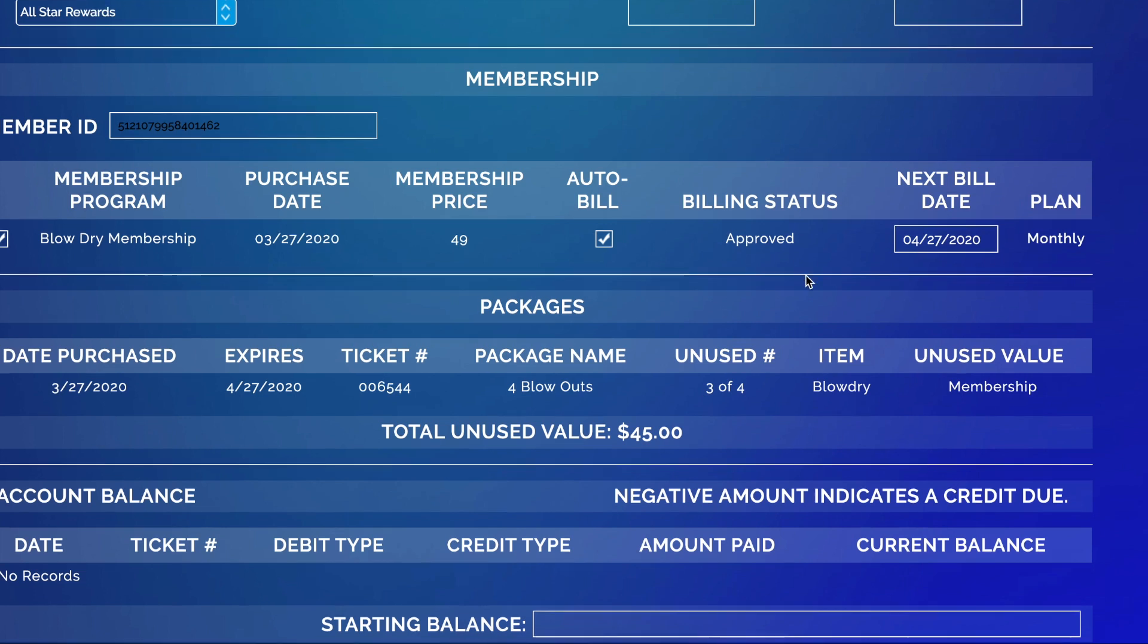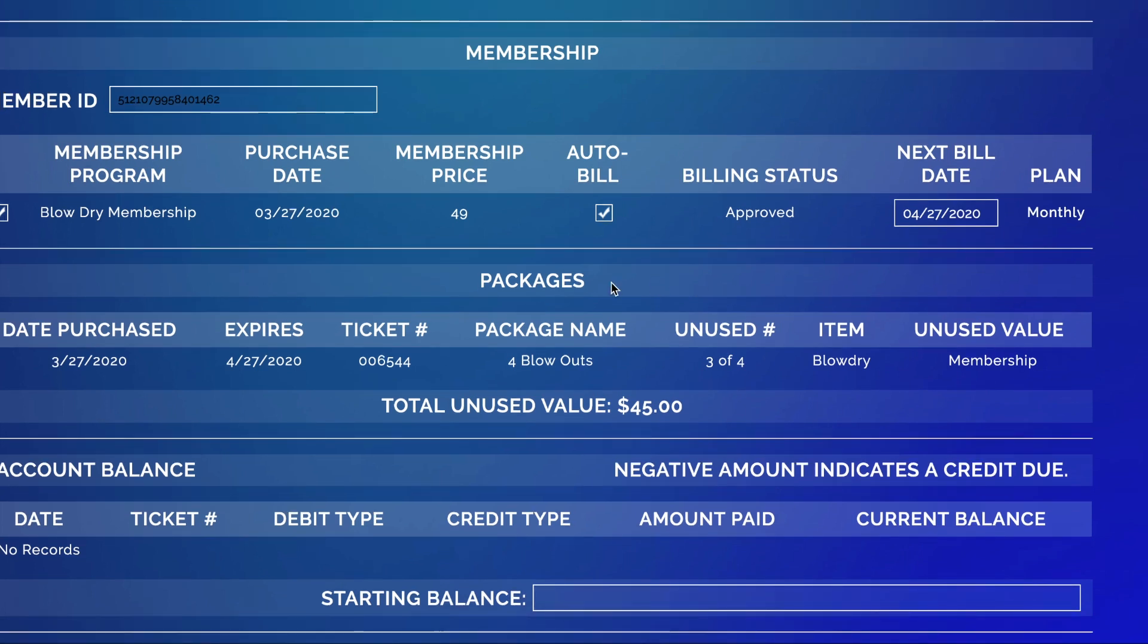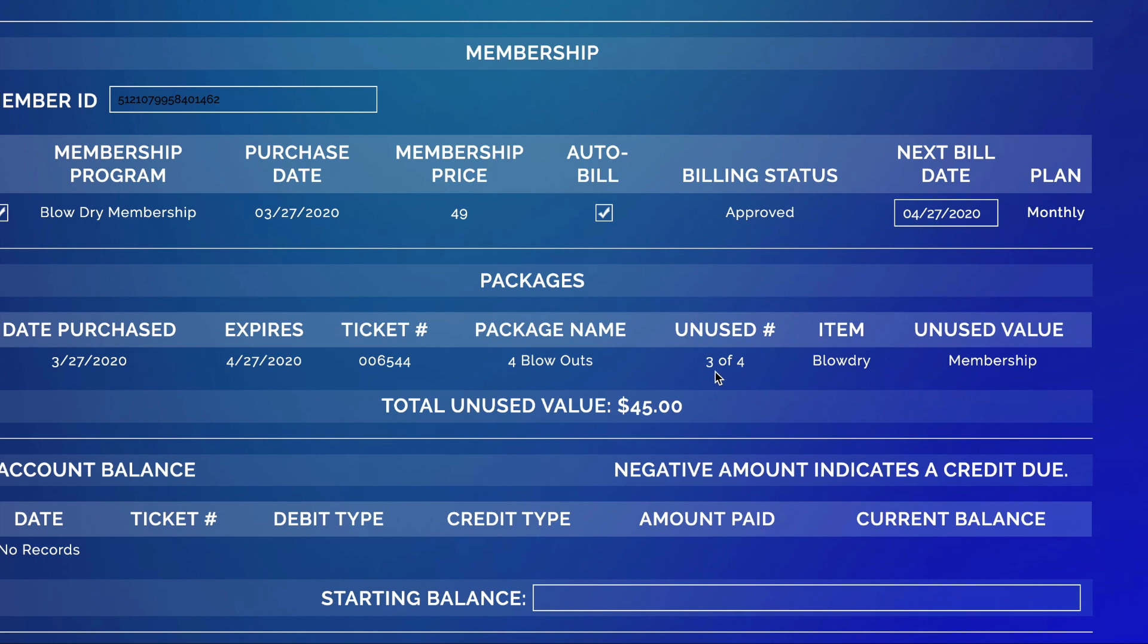The packages associated will be listed under Packages. Directly below that will show you the date the package started and when it expires if it does, and then the ticket number associated with that sale and the package name and the total number of unused. Since we used the one by booking her appointment today, it'll show me that she has three remaining that are unused for blow drys that are a membership.